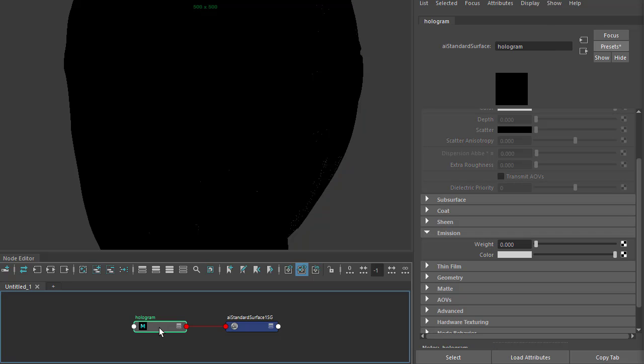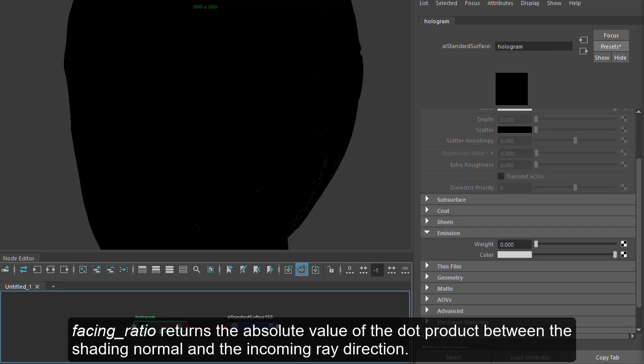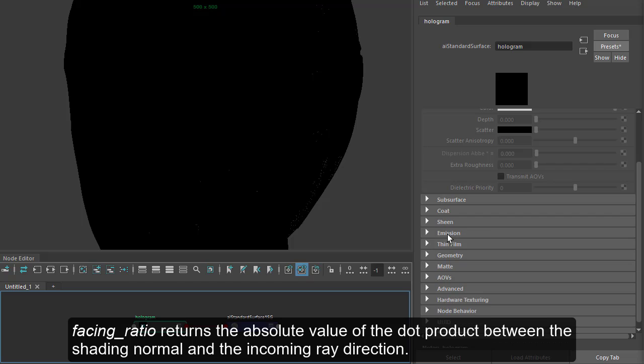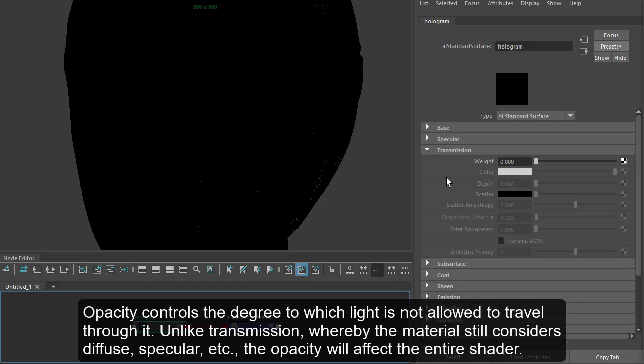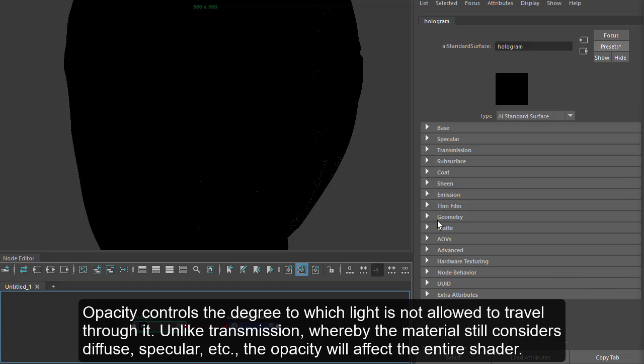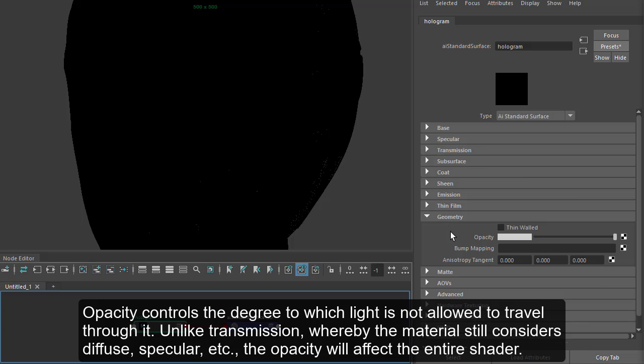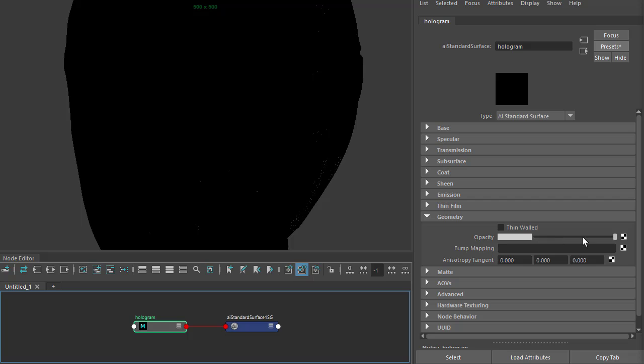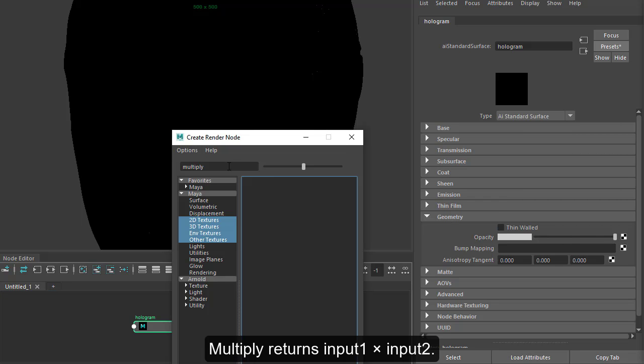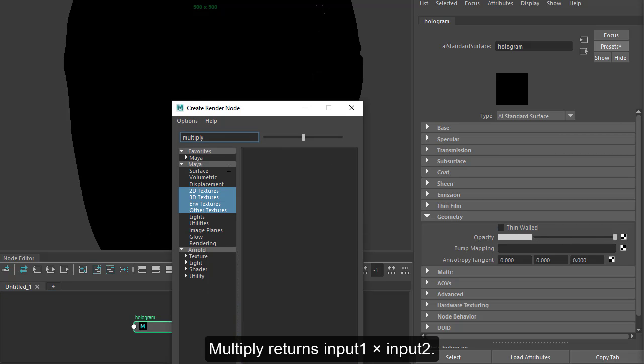We need to connect our facing ratio shader to the opacity of the standard surface. I'm going to use a multiply shader first, that way we can multiply the facing ratio with a blue color.